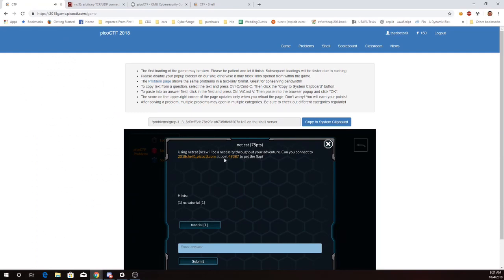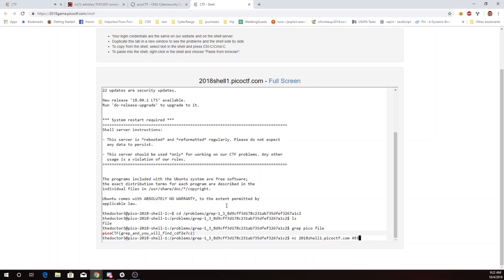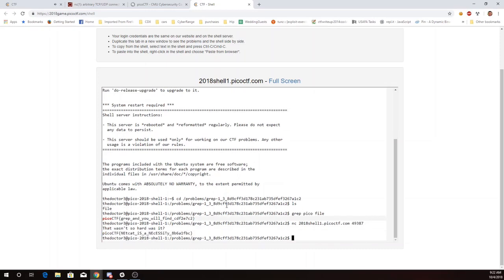So netcat 49387. And there is my next flag.